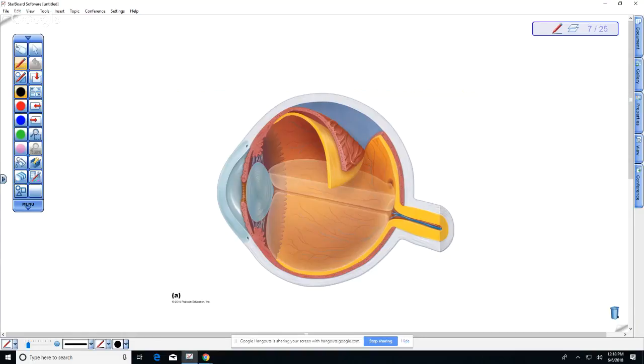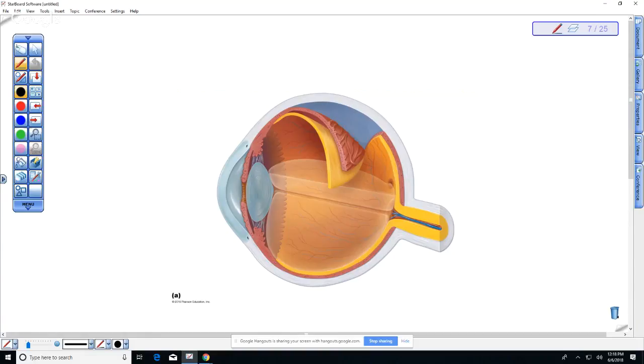Okay, so in lab we talked about the eye and you need to know the different parts that were labeled. What does the yellow represent in this diagram? The retina. And the retina is nervous tissue, so generally yellow represents nervous tissue.